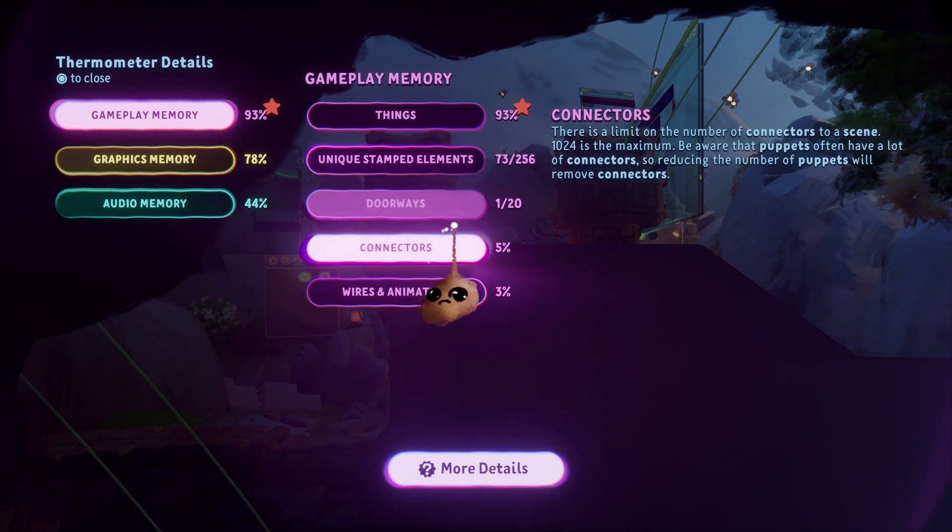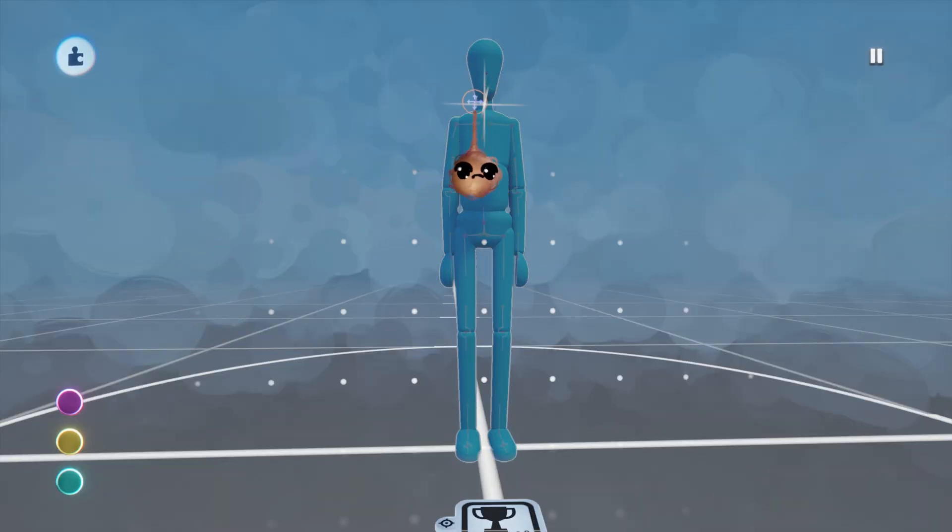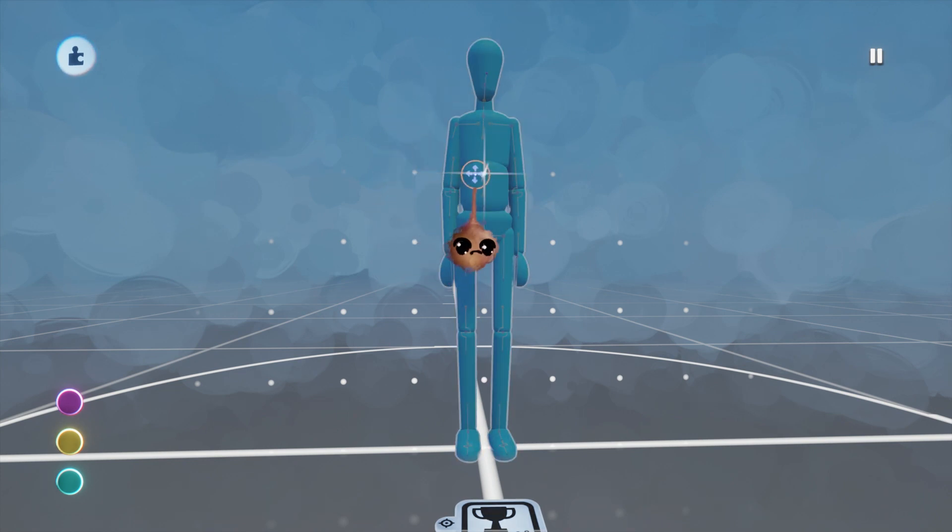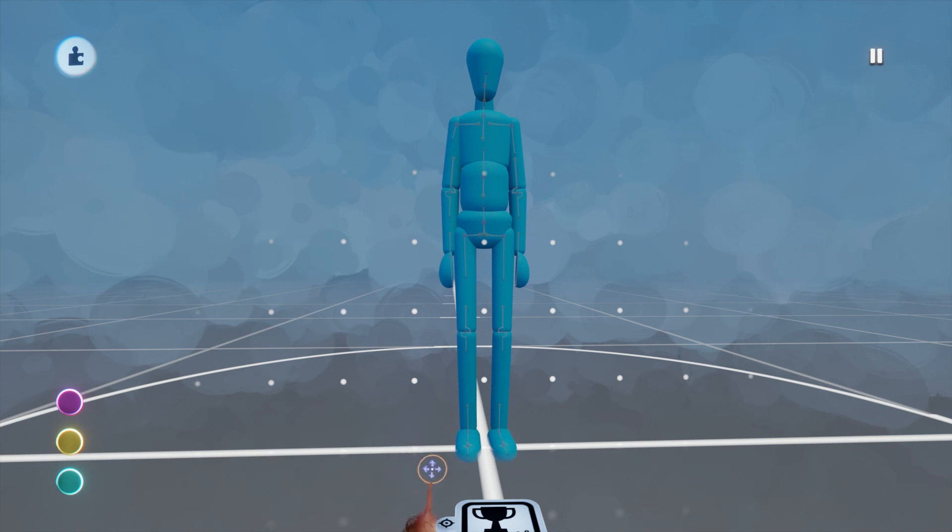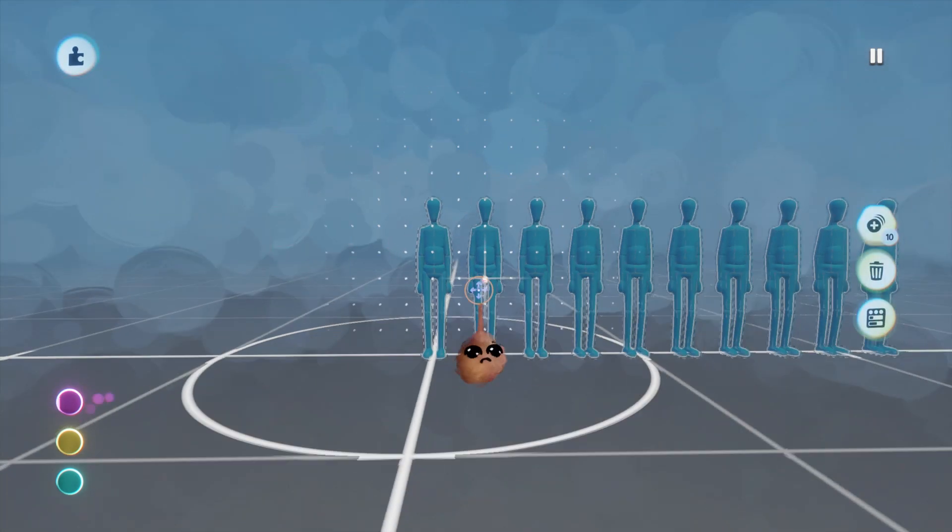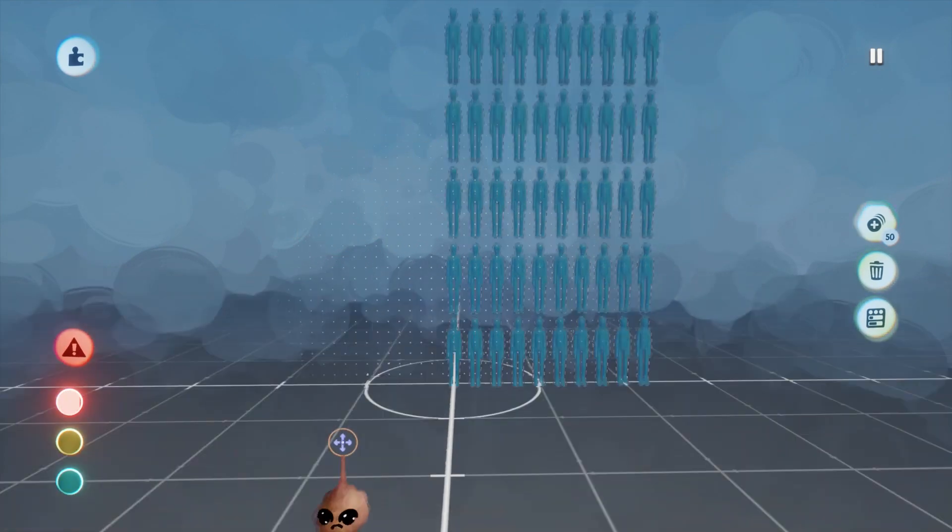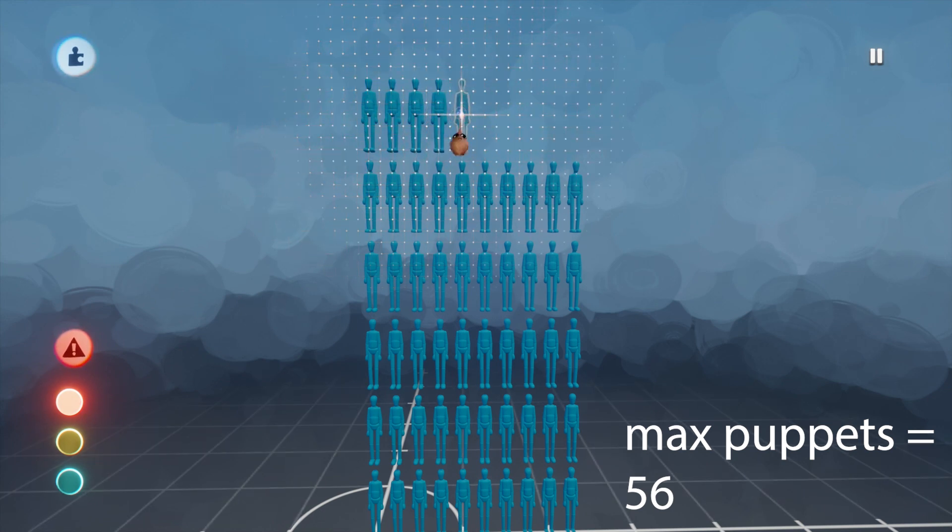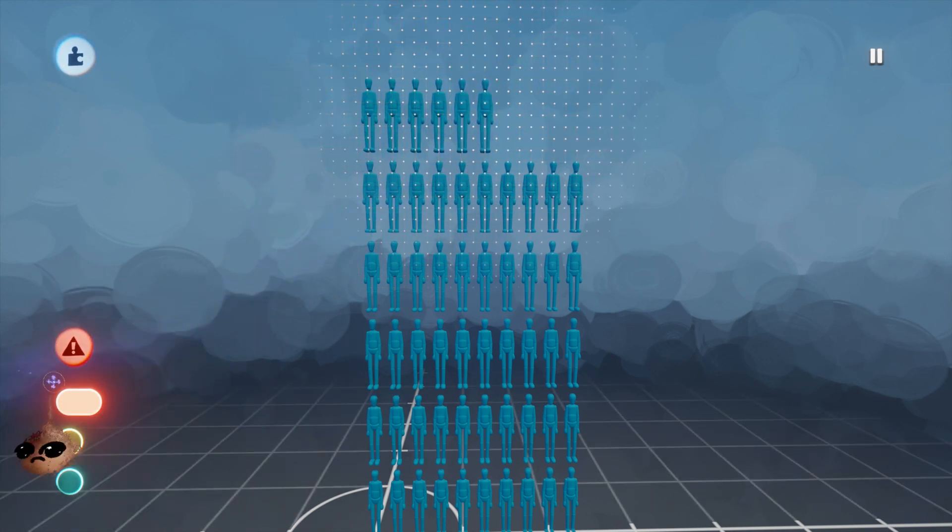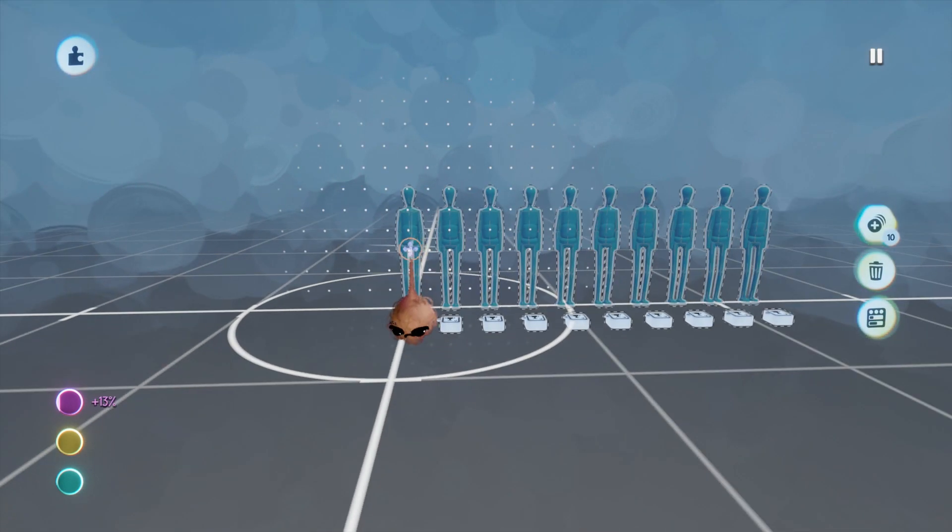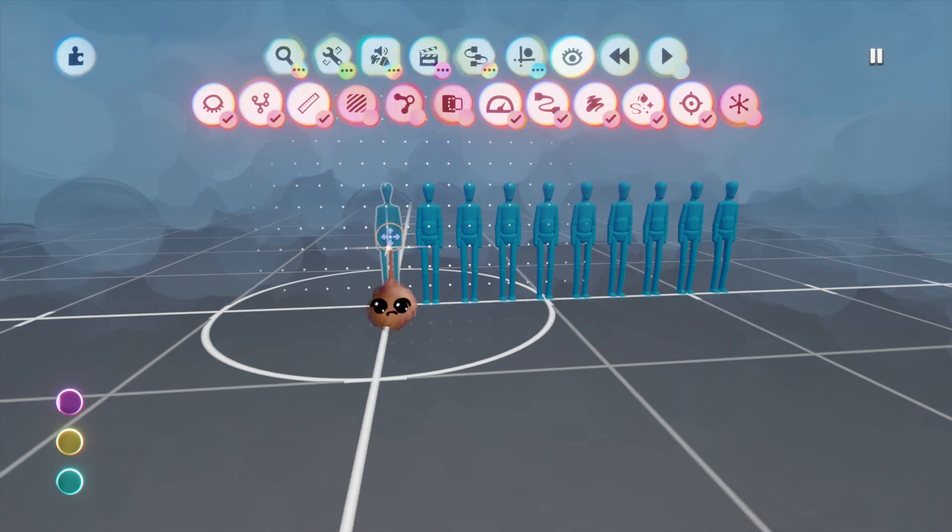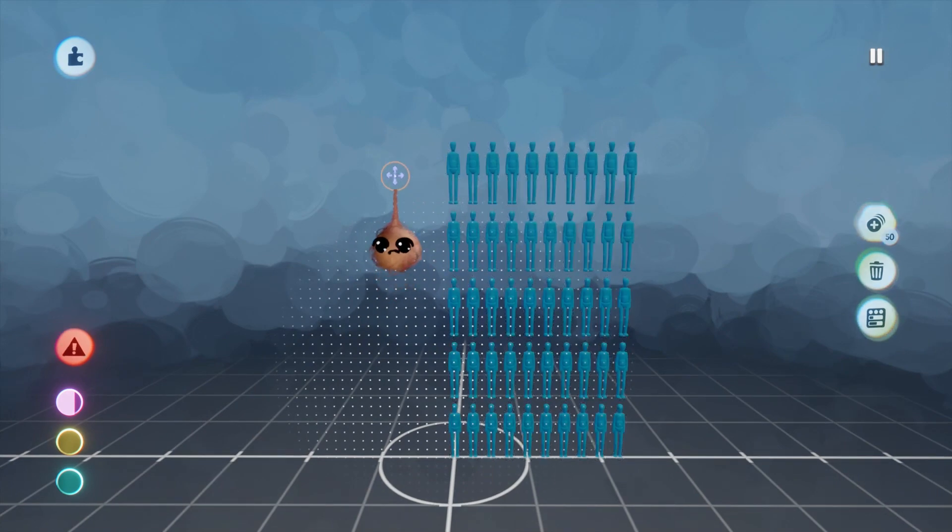For connectors, there is a supposed limit of 1,024. You can see from the description that puppets have a lot of connectors. Let's count them. Turns out they have 19. This would lead us to the logical conclusion that the most puppets we can have in a scene is 53, since 1,024 divided by 19 is less than 54. But you can actually have 56, and that yields 1,064 connectors. But that is still not the most connectors you can have in a scene. If you remove the hand and foot connectors from a puppet, you now have 15 connectors, and you can squeeze 73 of those into a scene. That is 1,095 connectors.